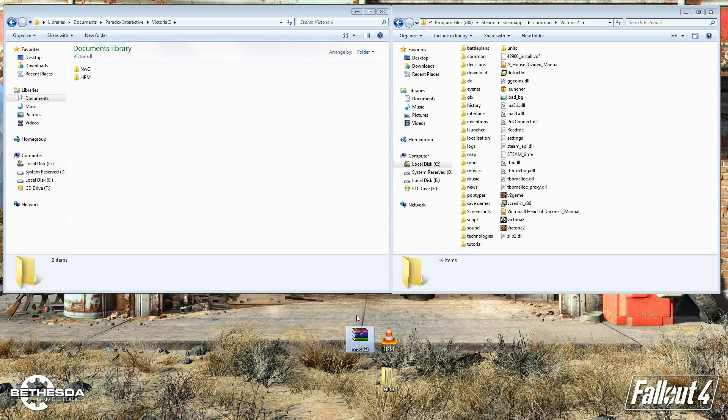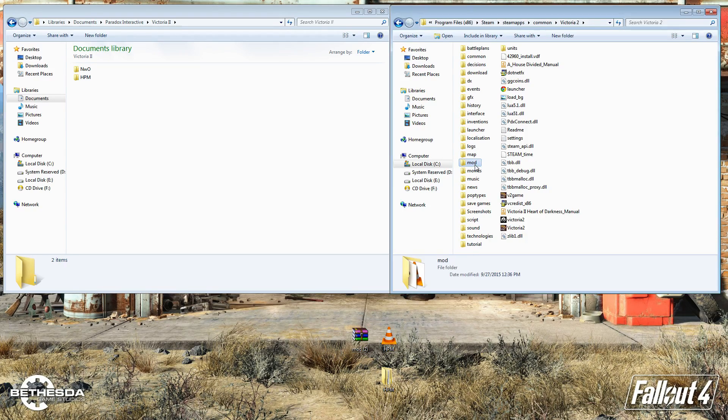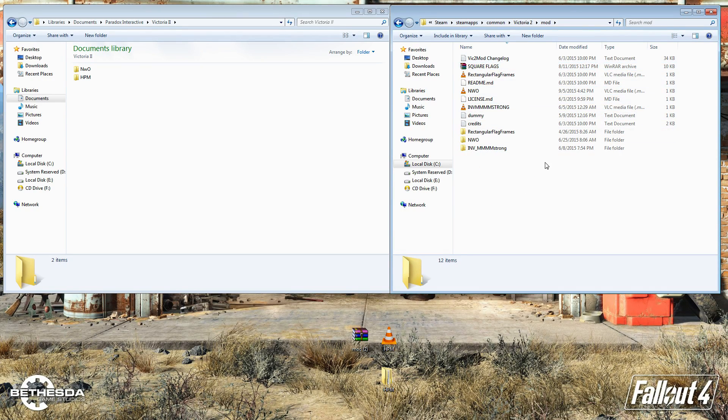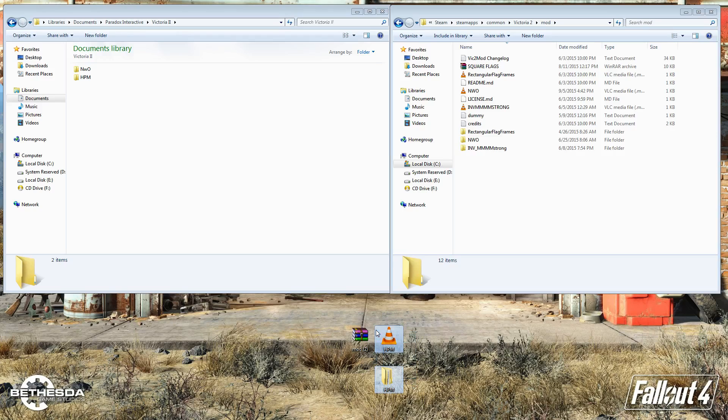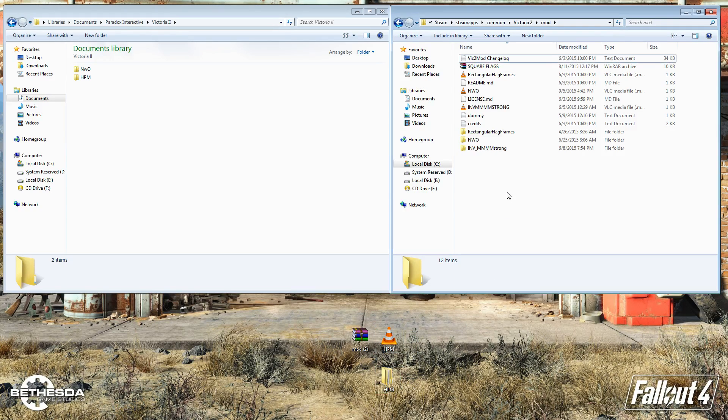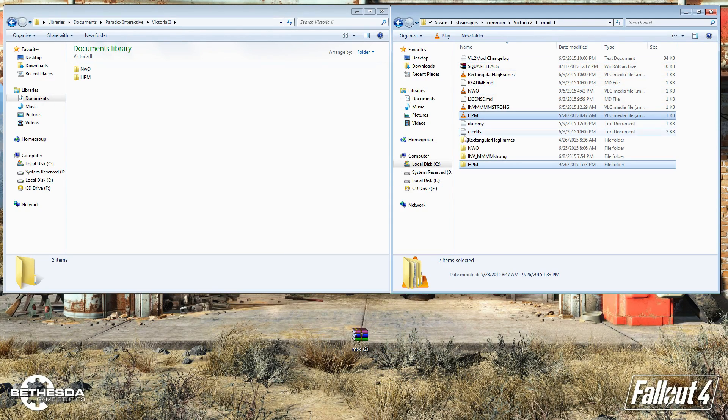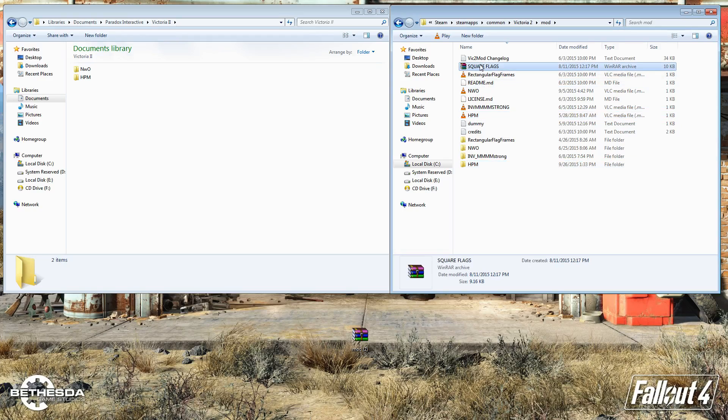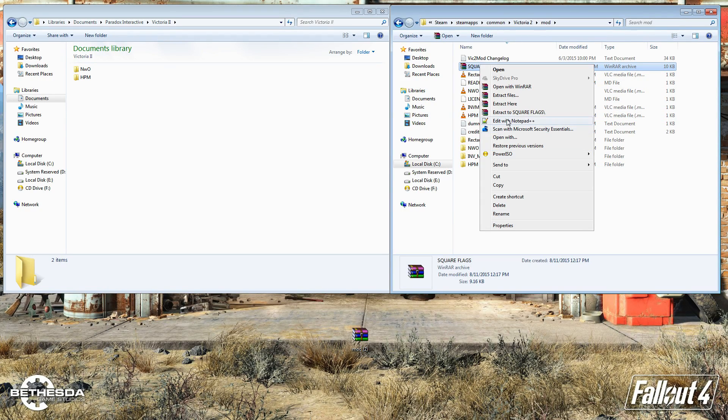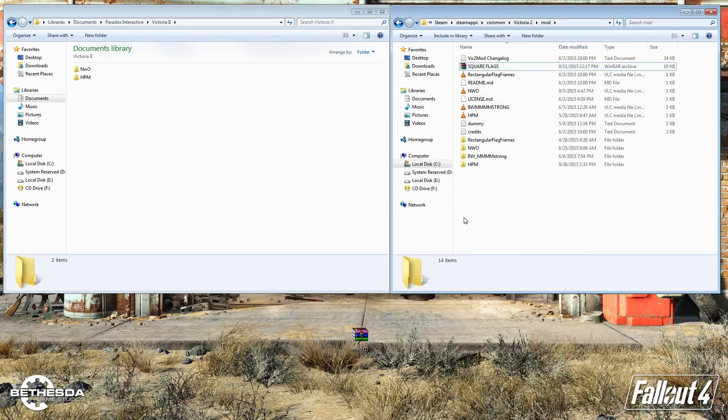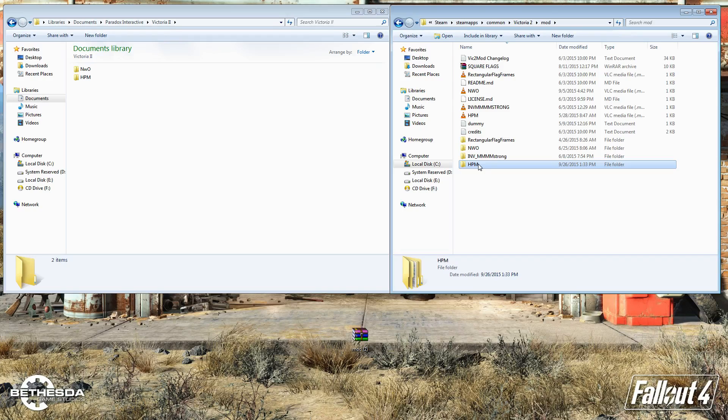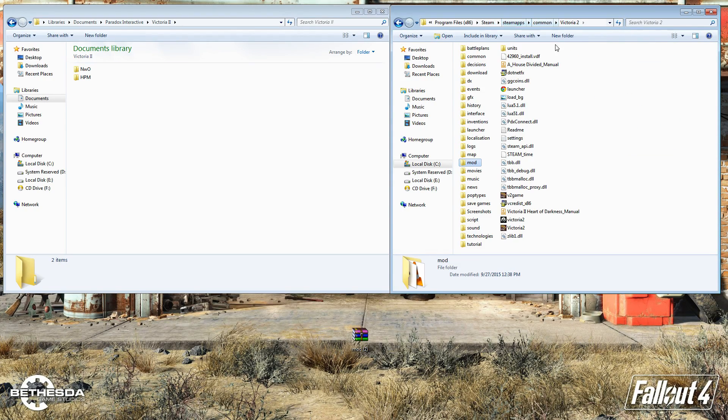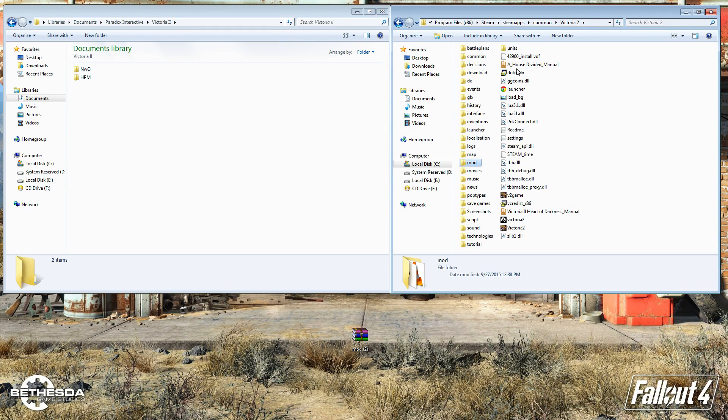Usually they come in a WinRAR, and you just extract it. The first thing you're going to do is want to extract it into the mod folder here. I already extracted it to my desktop, but you can put the WinRAR file here, just right-click it and click Extract here. As you see, I have HPM and HPM.mod in my mod folder in the Victoria 2 install folder.